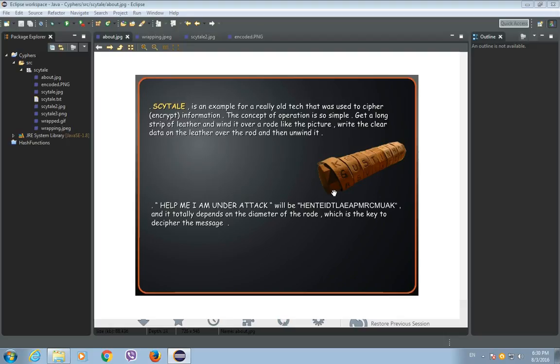The recipient of the cipher message uses a rod of the same diameter on which the parchment is wrapped to read the message. So, the diameter is really a key for reading the message.